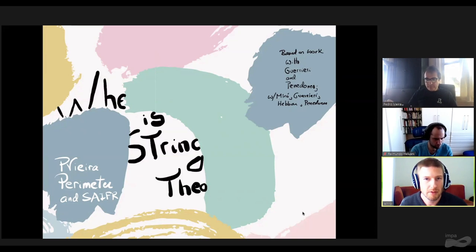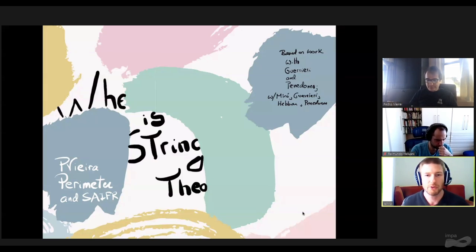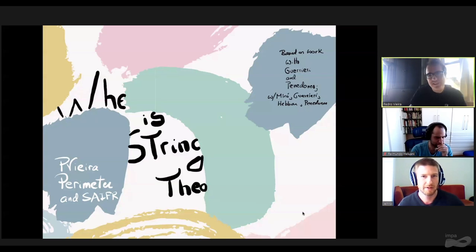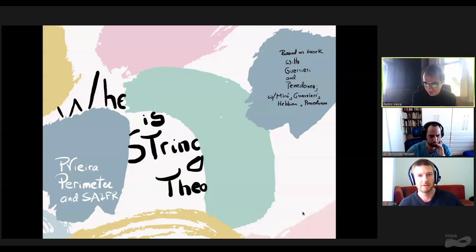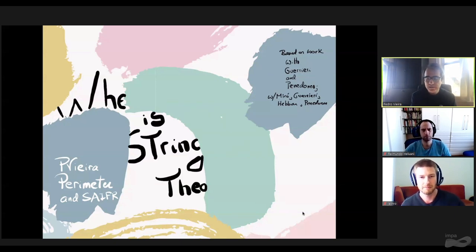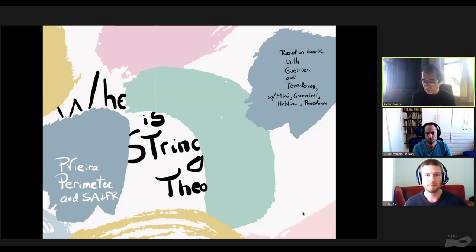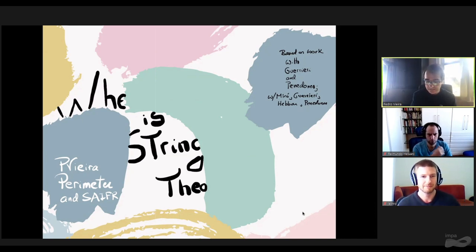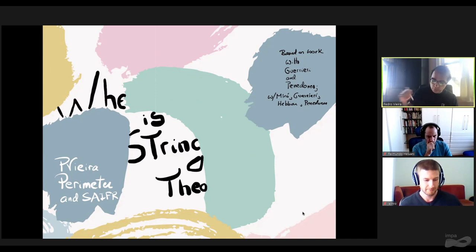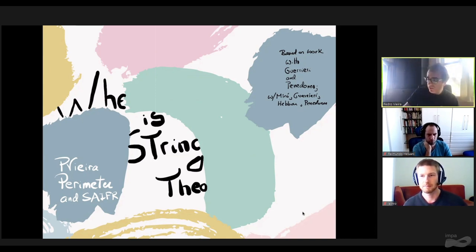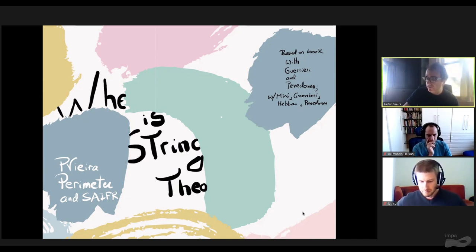Welcome back everyone. We're now very pleased to have Pedro Vieira, whose talk is titled 'Where is String Theory?' Thank you very much. Thanks a lot for the invitation and for organizing this very nice conference. I'll be describing some joint work with Andrea Guerrieri and Joan Panadones, and also some slightly older work with Andrea and João, but also Joan Miró and Aditya Bar. These works are all related to exploring the space of possible S matrices in field theories, the possible scattering amplitudes in theories.